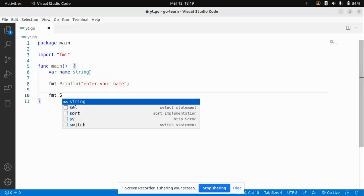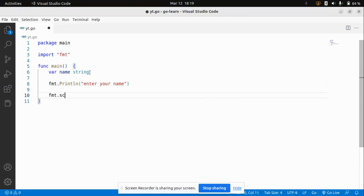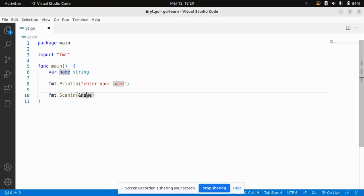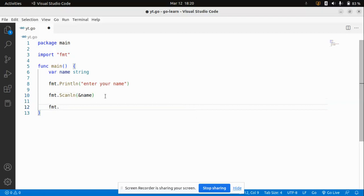Now I'm going to read that input using Scanln — that's fmt.Scanln with a capital S. I'll pass ampersand and name. Ampersand name basically means the address of this variable. This stores the value the user enters at the address where name is pointing to. Go's syntax here is very similar to C programming language.